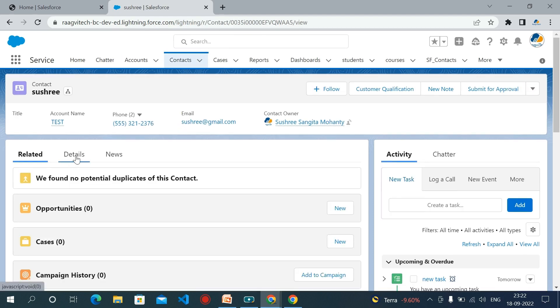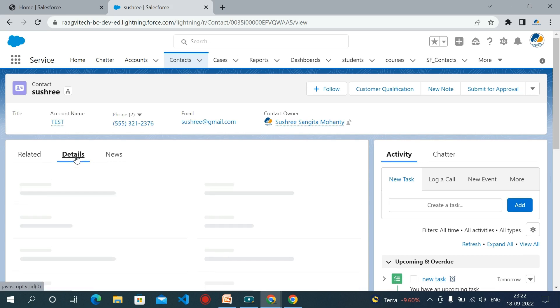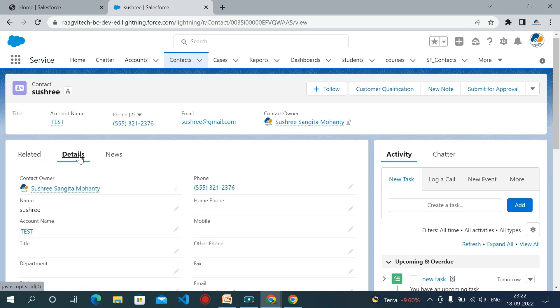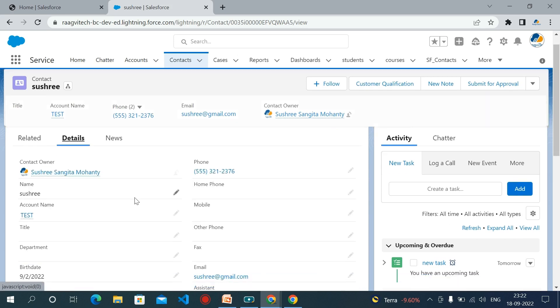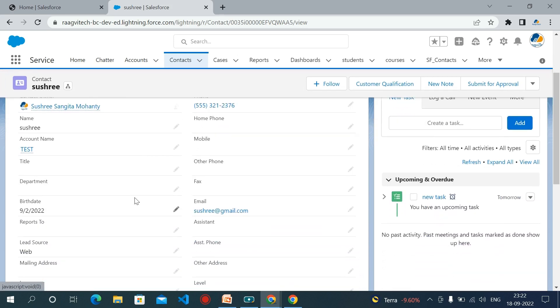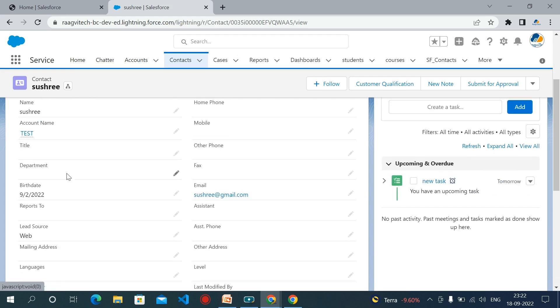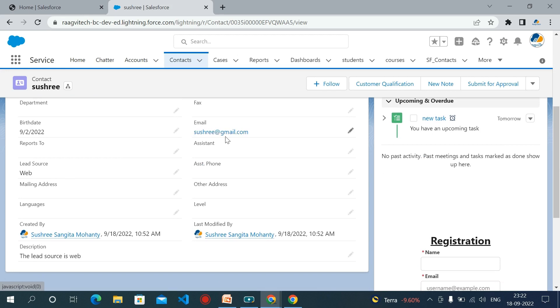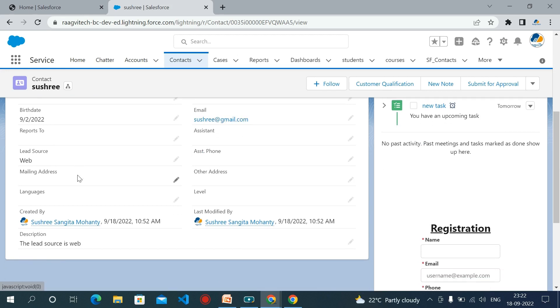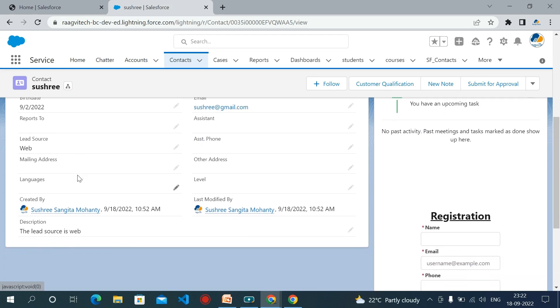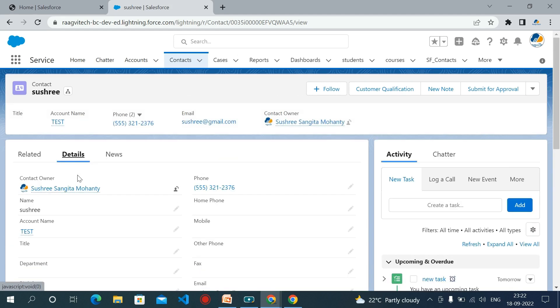Let's go to the details. So here you can see the name is Sushree, phone number and account name is test, email field and lead source is web. So this is all about the creating a Visualforce page. Thank you.